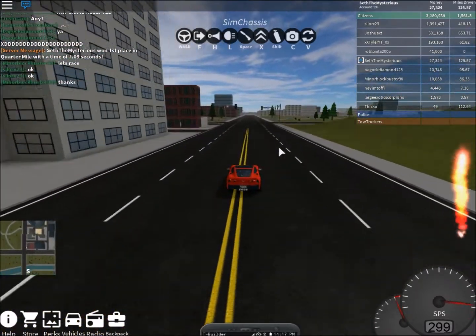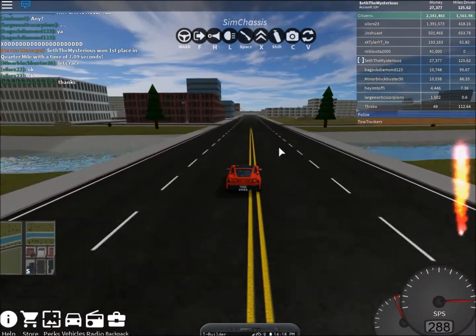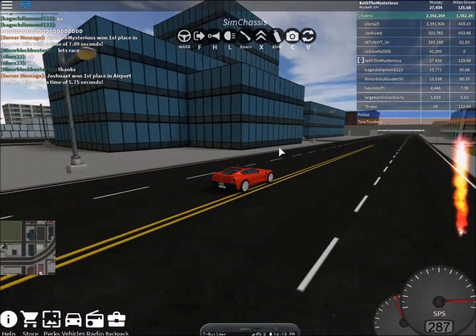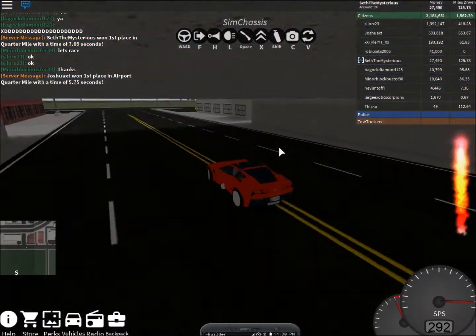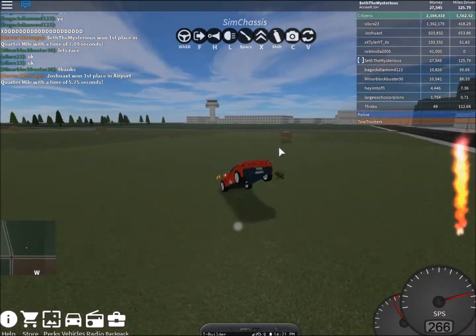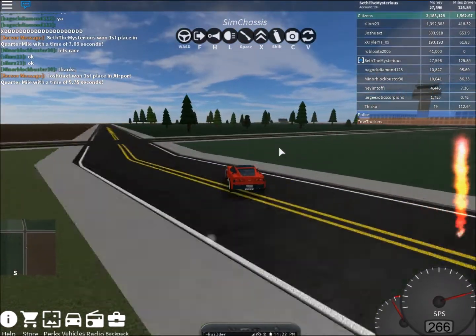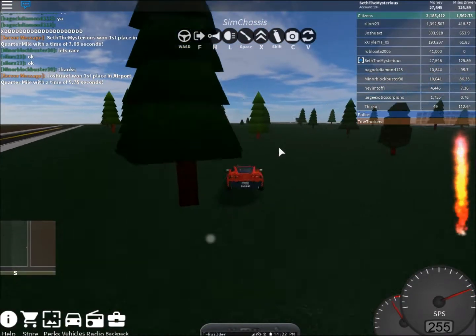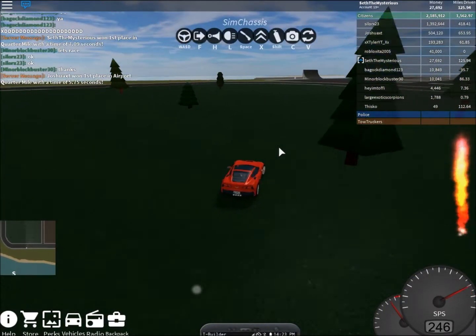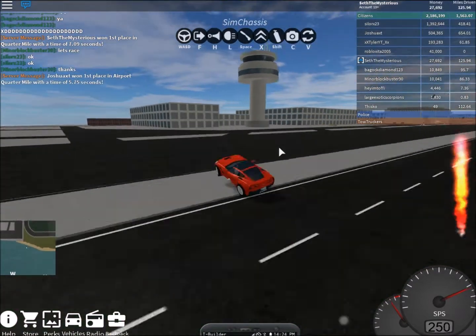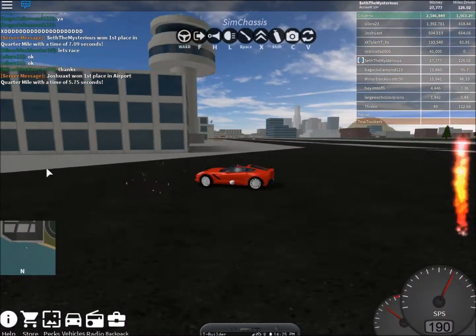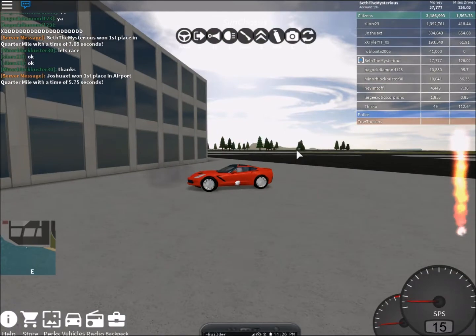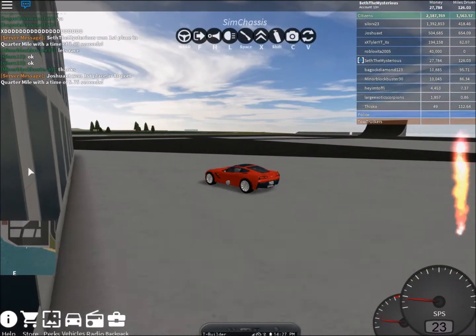Oh, I almost hit that car. Alright. Gotta find the airport at least. I think there's a forest here. Well, the ramp is there, so that means the airport is over here.